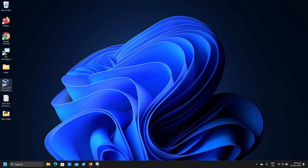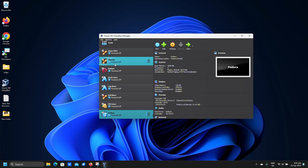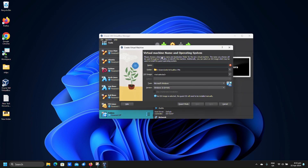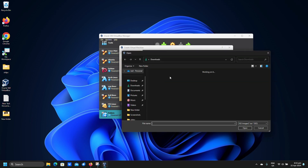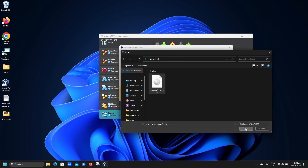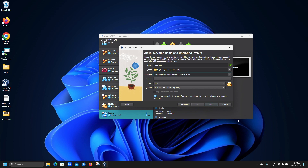Open up VirtualBox. Click new. For name write Puppy Linux. Type and version is as shown. Click ISO file and locate the ISO you downloaded. Click open. Click next.